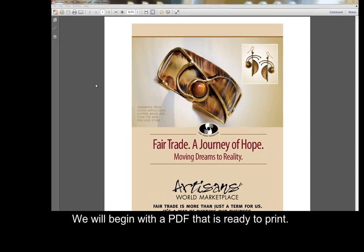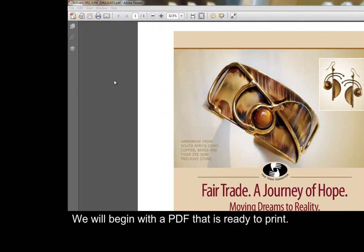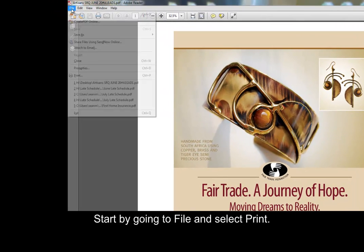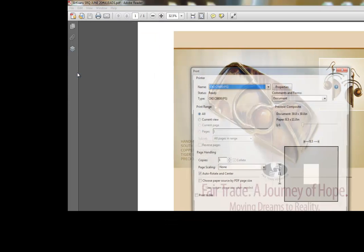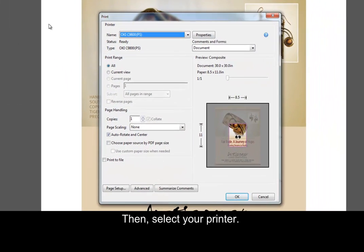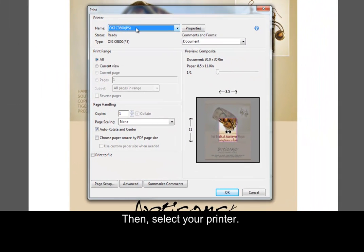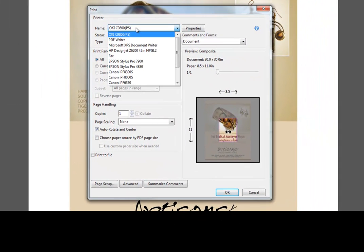We will begin with a PDF that is ready to print. Start by going to File and select Print, then select your printer.